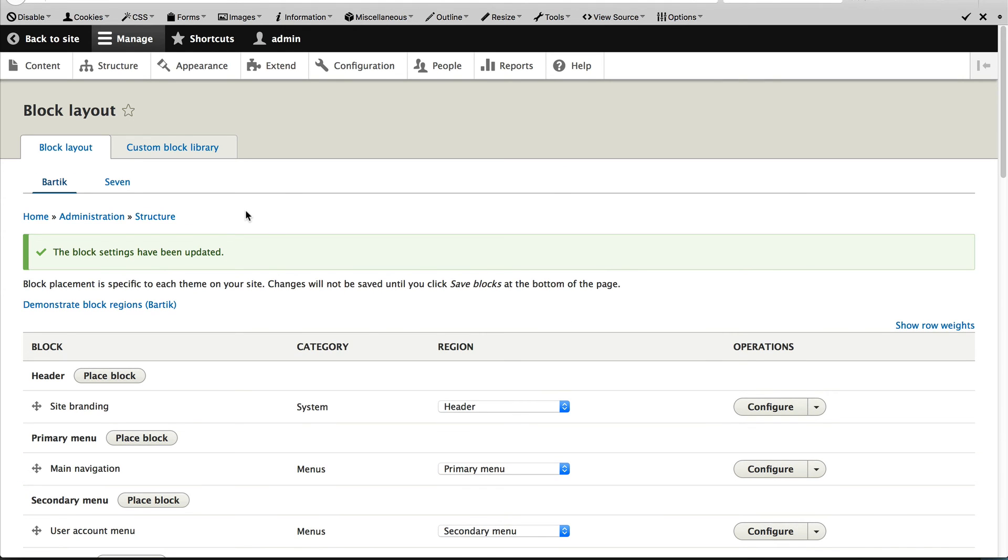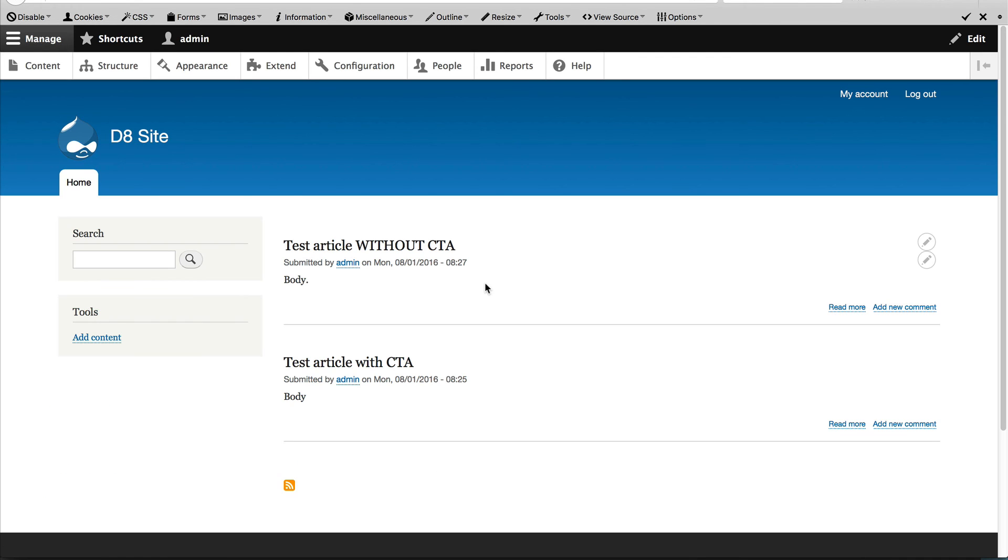Now that we've added the block to the region, let's test everything out. Let's go to the homepage and you can see the two articles which I previously created. One has a CTA and one doesn't.